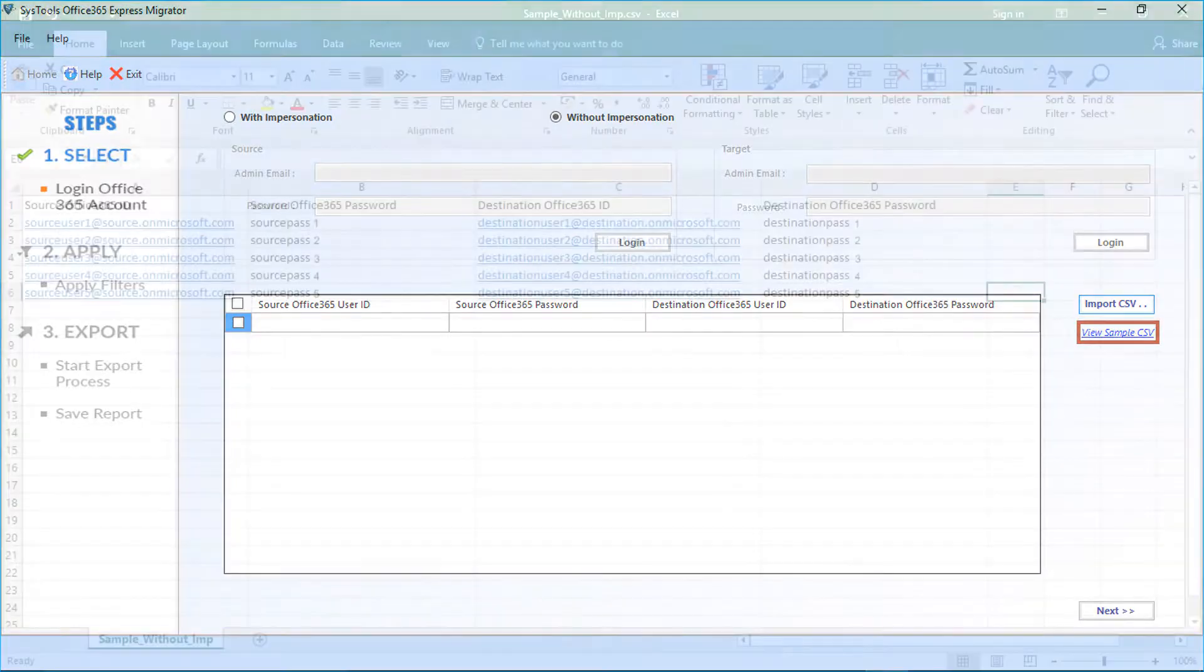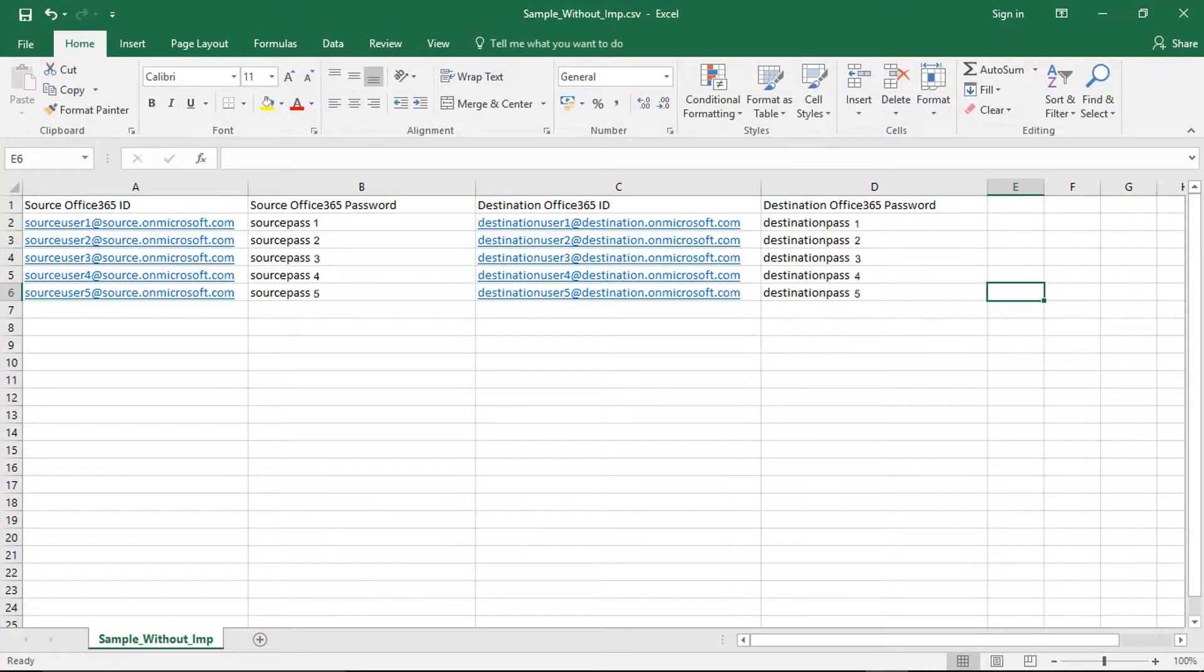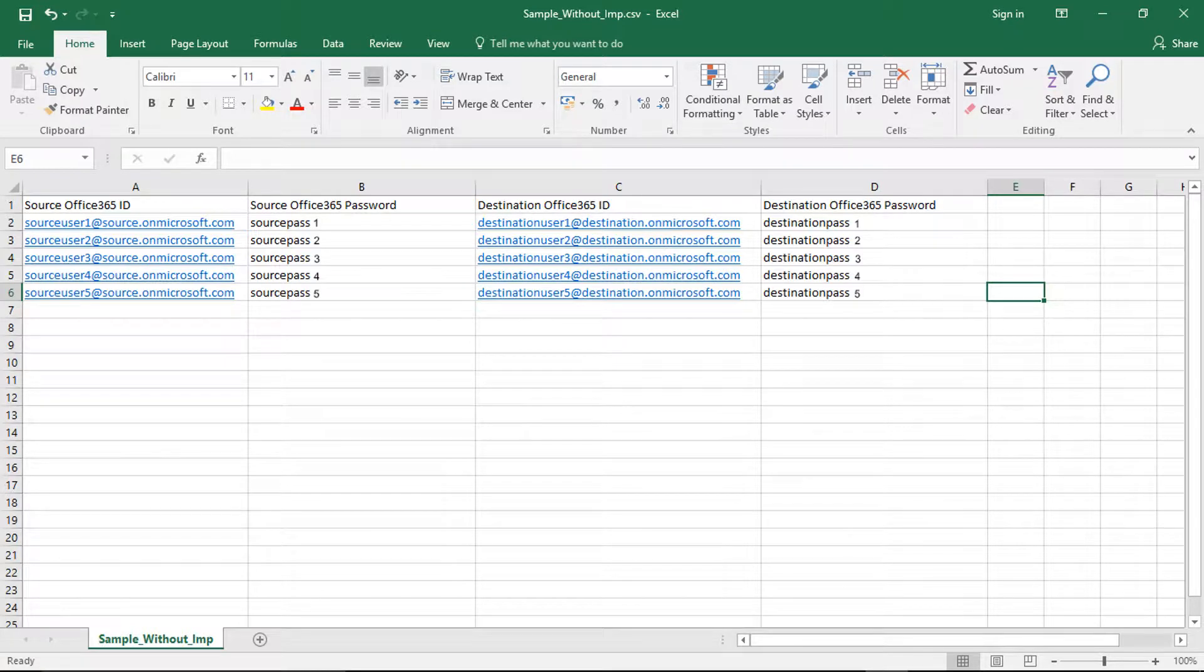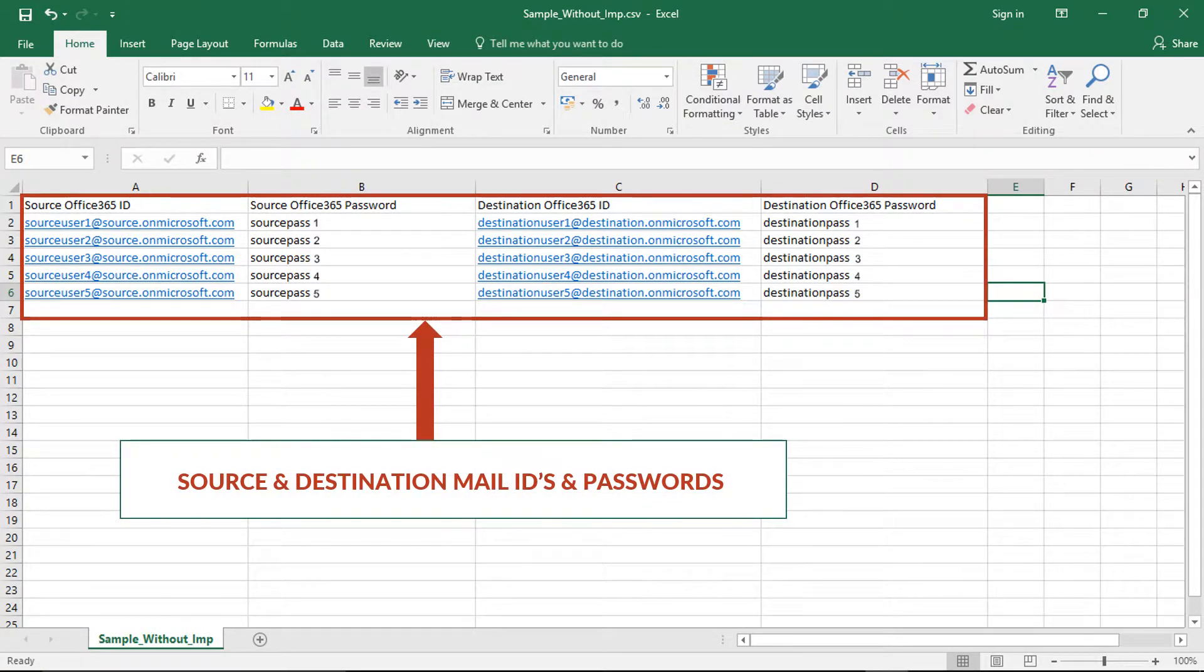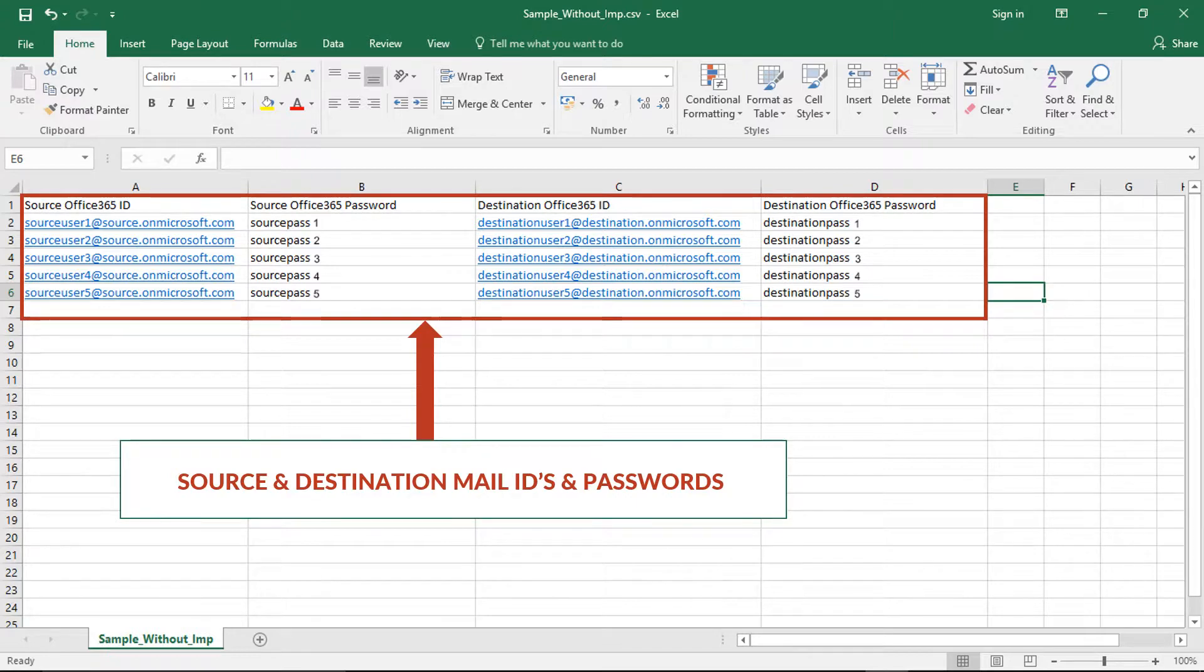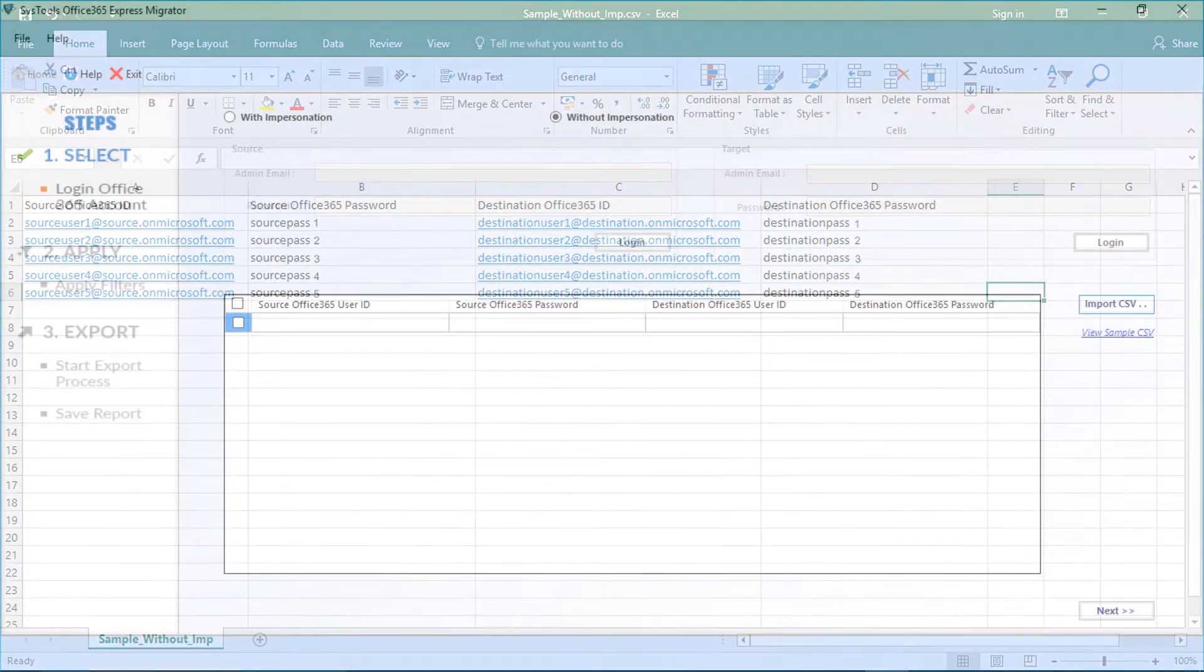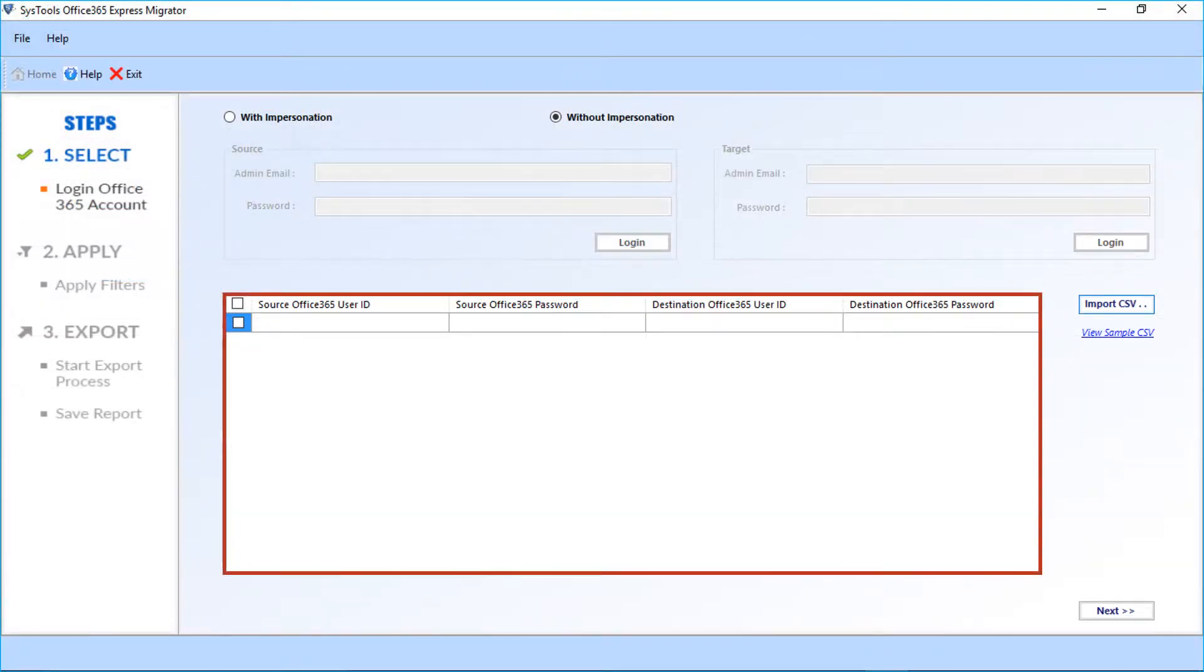You can select the view sample CSV link to see the Excel file format. You can add the source and destination mail IDs and passwords in similar format. Make sure that you enter the details in the respective fields as shown here. Also, there is an option to enter the source and target mail IDs and passwords manually. You can use this option if you are having just a few IDs.